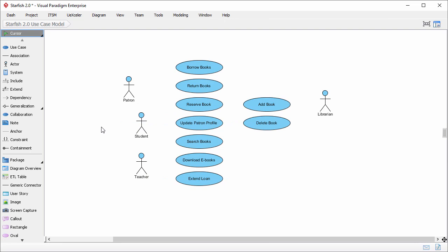I'm going to draw association in between the actors and use cases. Association or sometimes called a communication link represents the existency of interaction between actor and use case.